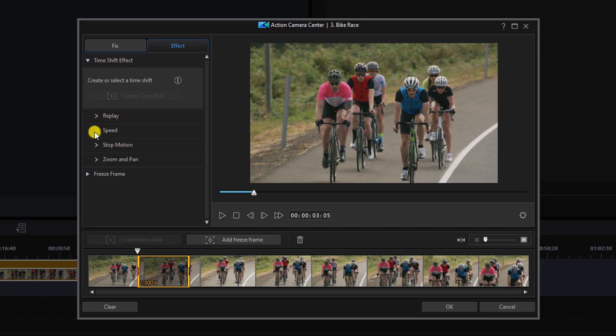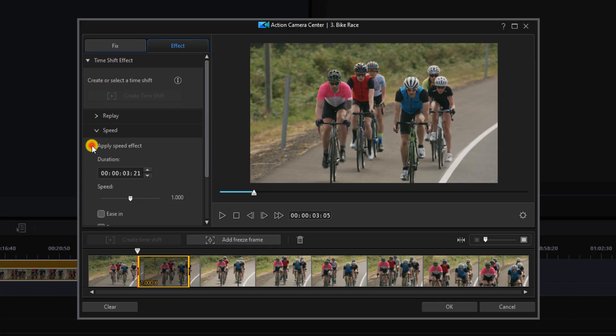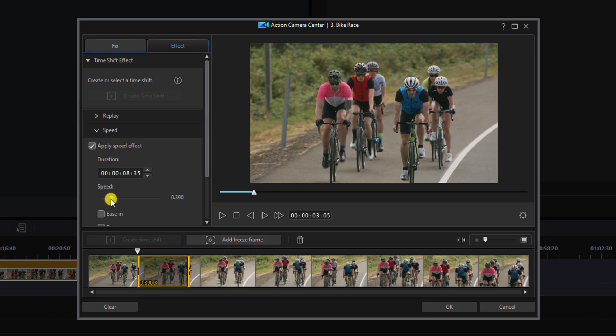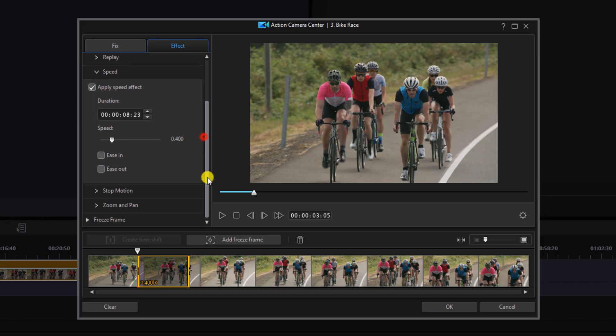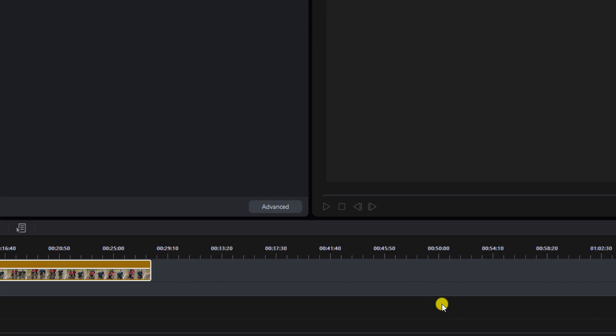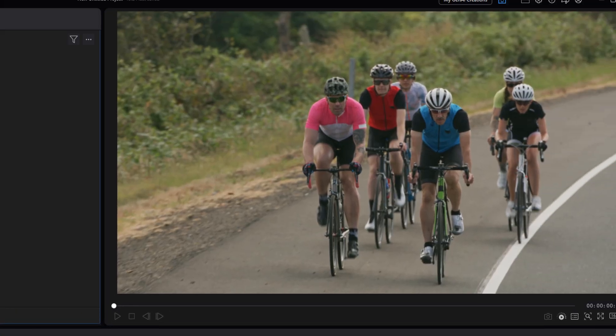Now you want to go to speed and click on apply speed effect. Then you can use the duration or the speed to change the speed that you want. You can choose to ease in and ease out of the effect as well, and you click on okay.